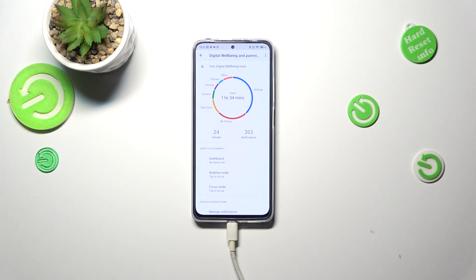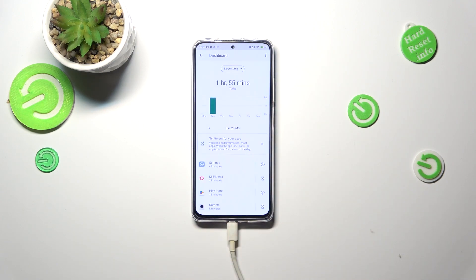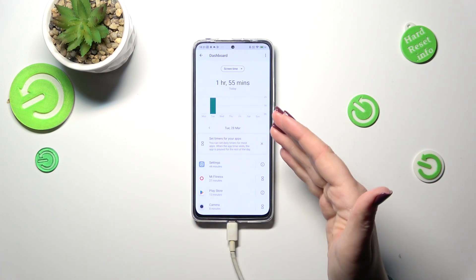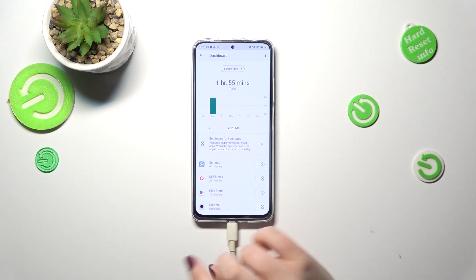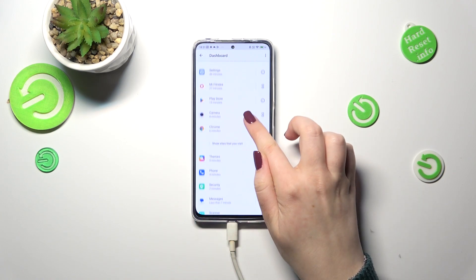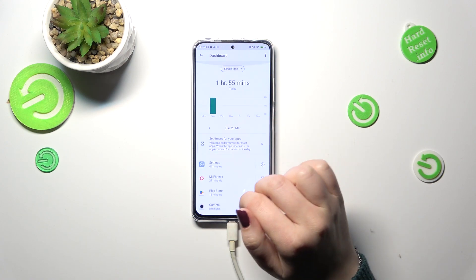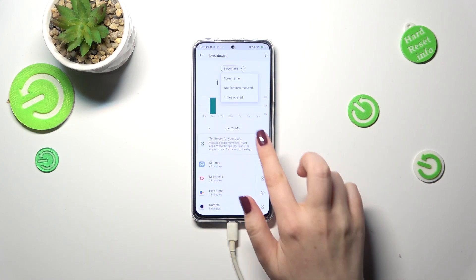If you want, you can check some further details. You've got two different ways to do that. The first one is to tap directly inside the graph, and it will show the dashboard for particular days in a week. Under it you've got the apps listed with the particular time which you've spent on each one. You can also change the view from screen time to notifications received and times opened.